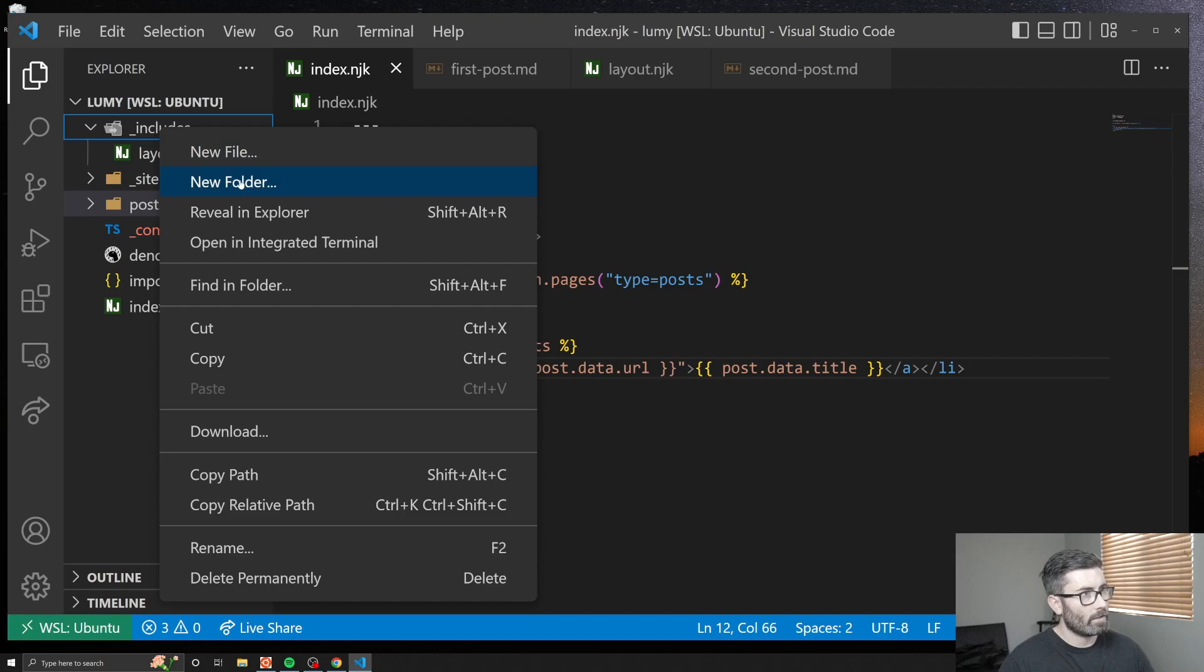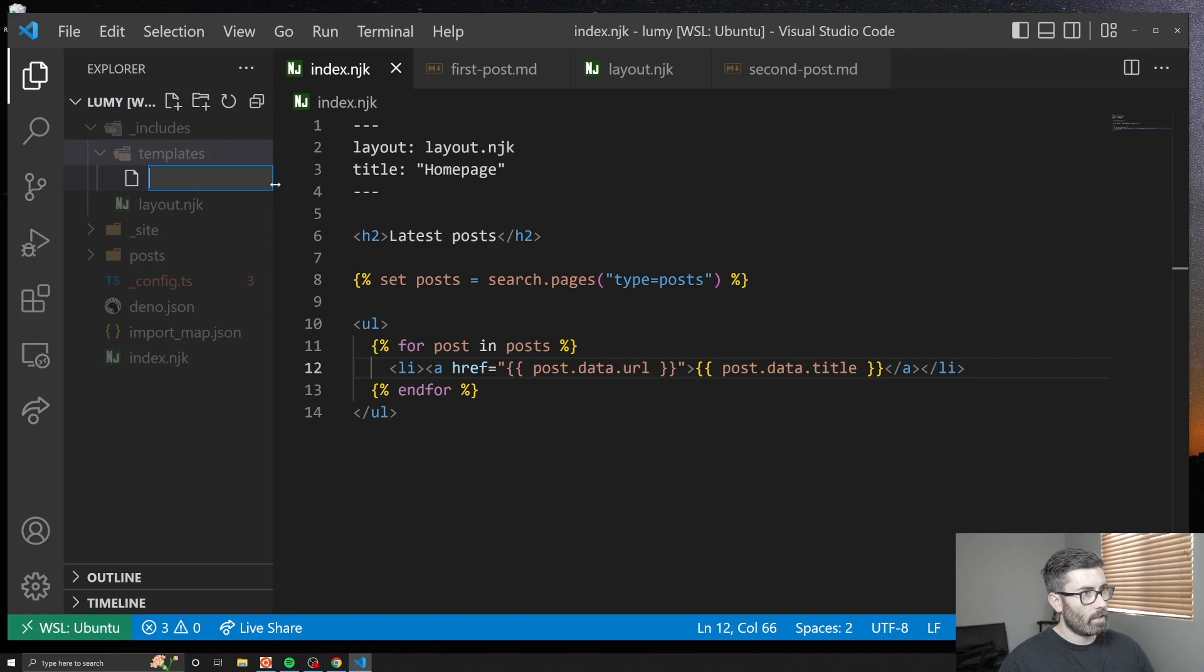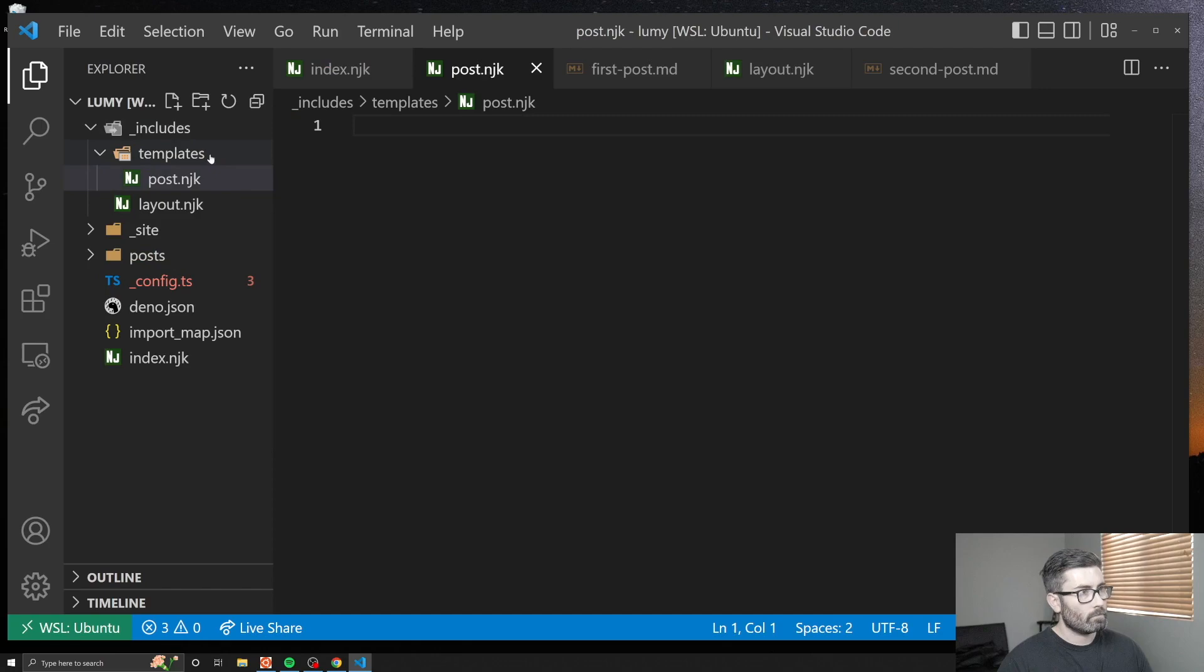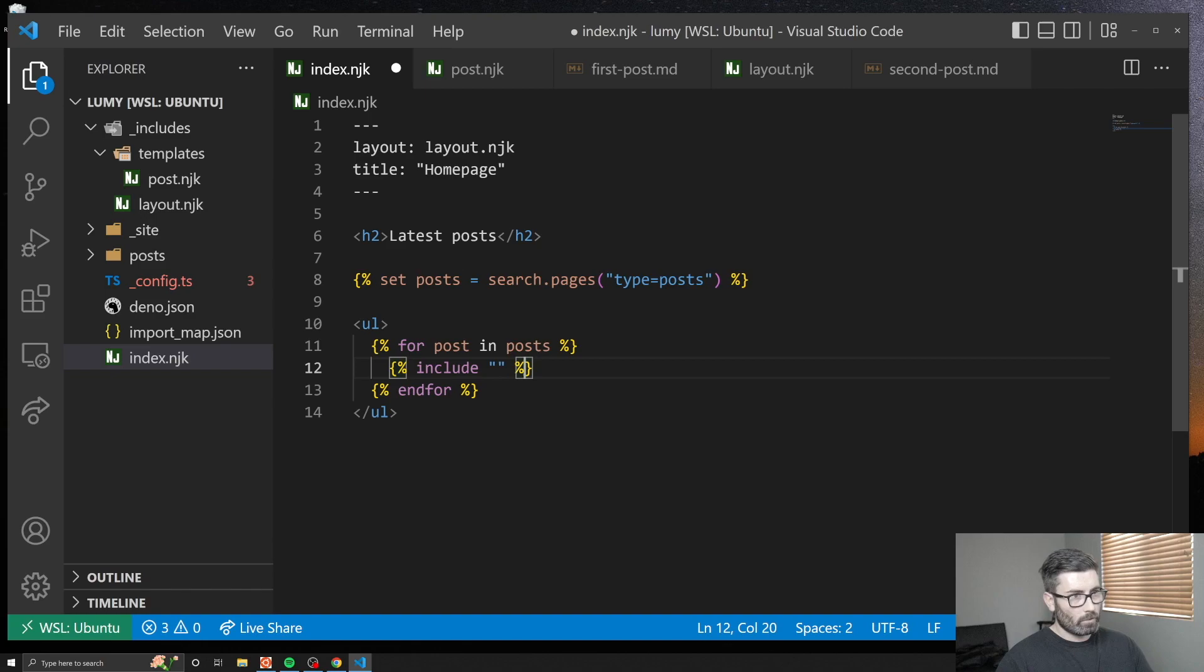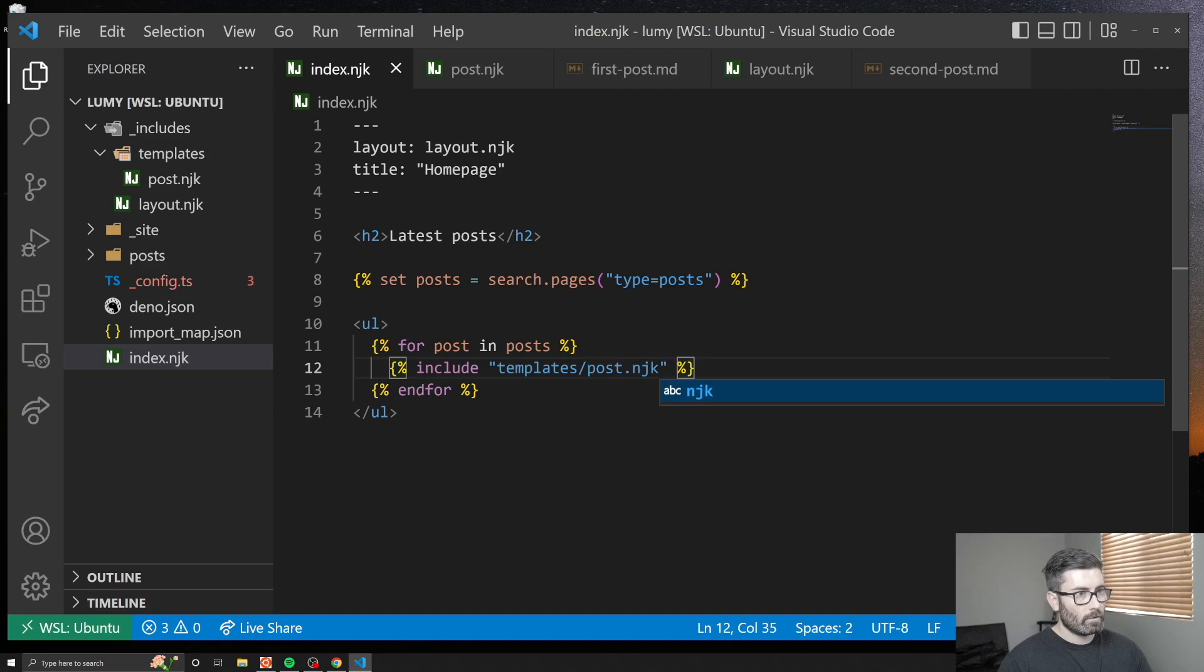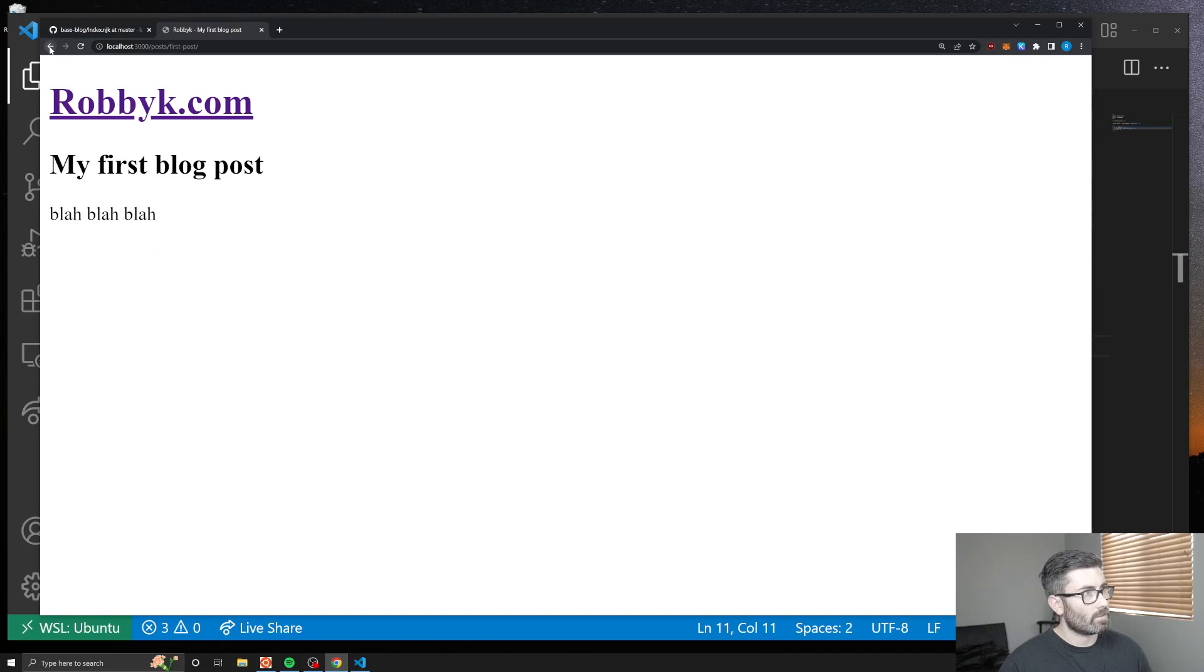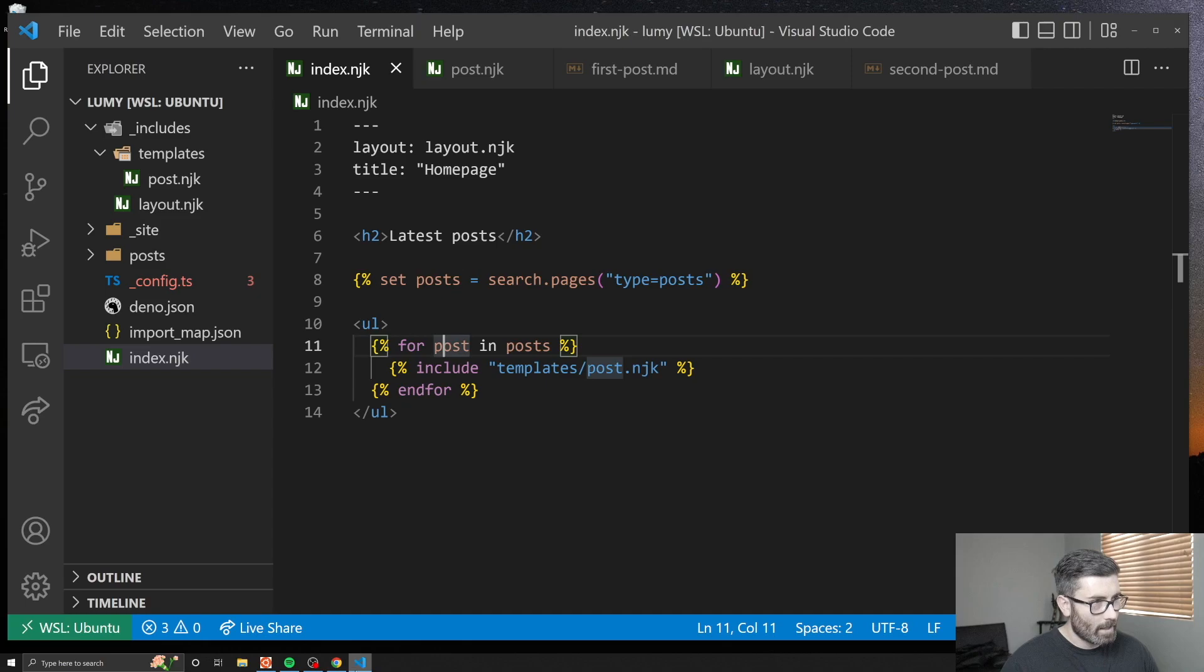Another cool thing you can do in this static site generator is partials. We can create another folder in our includes folder called templates. Let's say I created post.njk and then this will render this guy right here. To use it, you just go include quotes and then a path to the file starting from the includes folder. You don't have to add includes, so just templates slash post.njk. Hopefully let's see if that worked. Yeah, there we go, we got our link still.